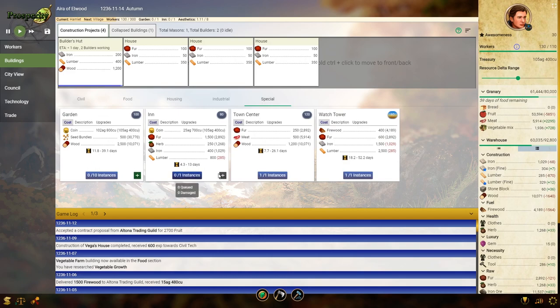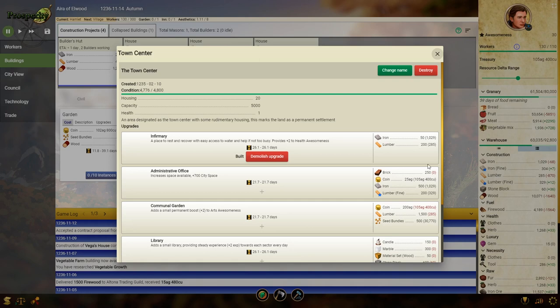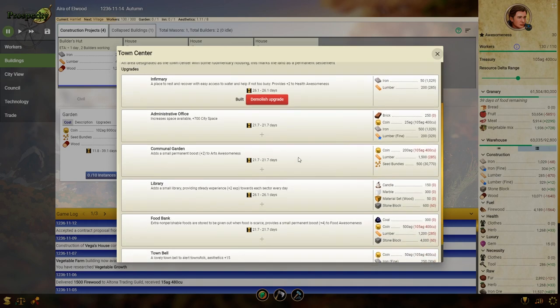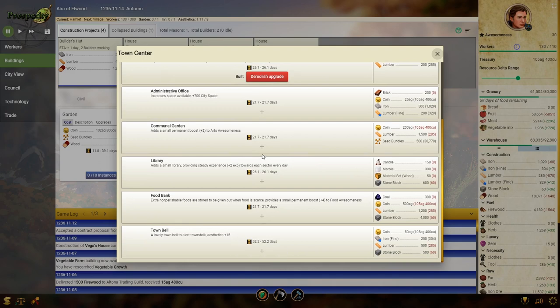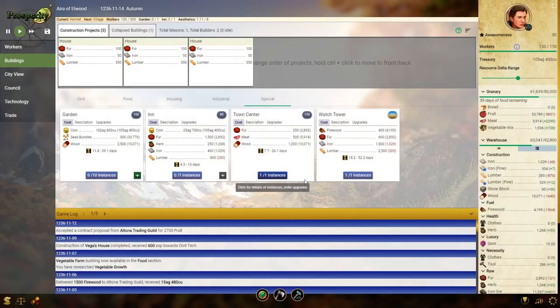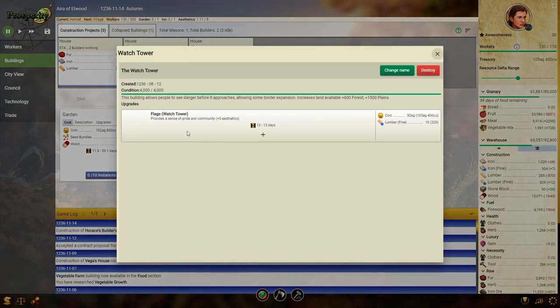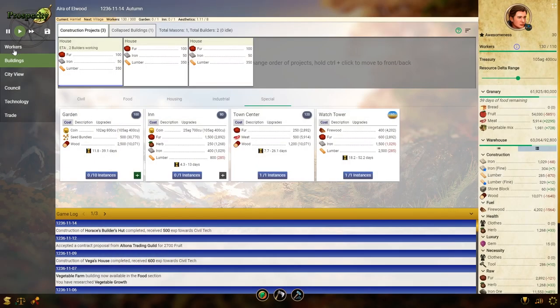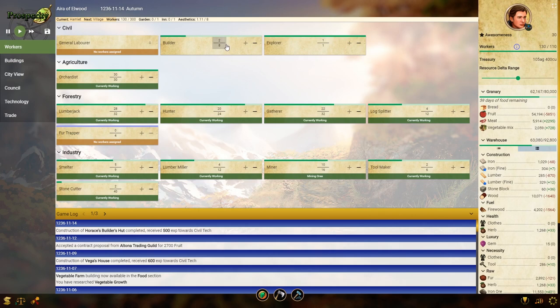We can also upgrade our town center. I already have the infirmary upgrade, which is supposed to help against disease. Build a communal garden with a little bit more lumber and a lot more coin. That's a little expensive. And these things are definitely out of... This one is actually not that far out of reach. Town bell. Just aesthetics, though. That's not a priority right now. Now, we need everybody to have a home first. This is just aesthetics. So, we're not too worried about that. Okay, so we now have... We can have eight builders instead of just two, which will really speed along all these projects.